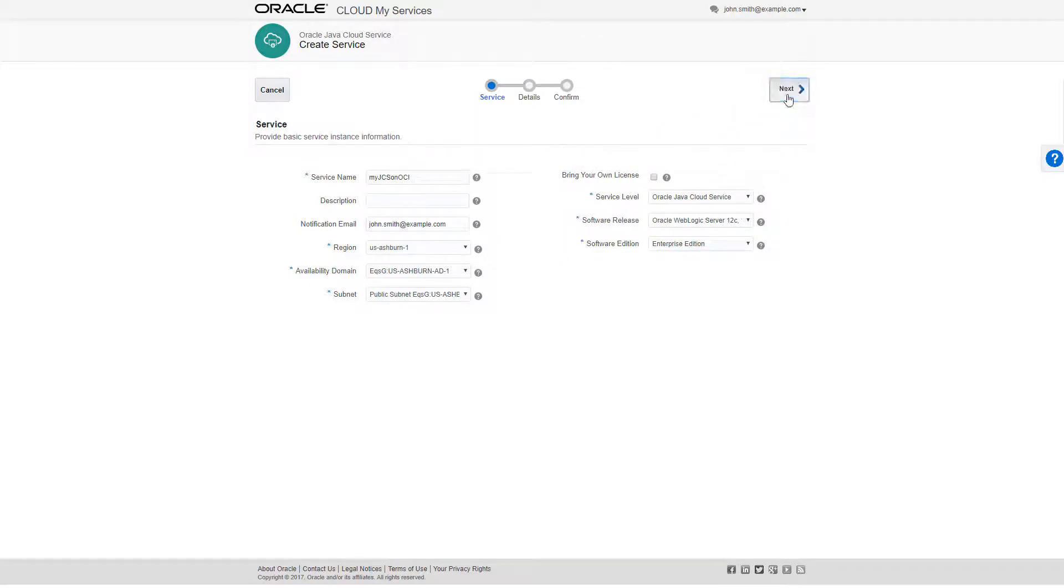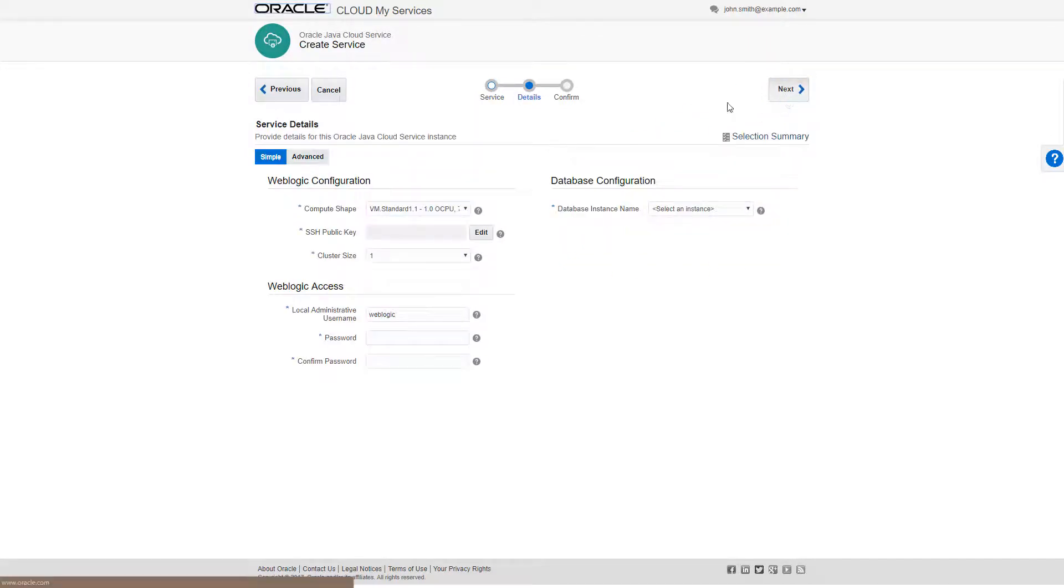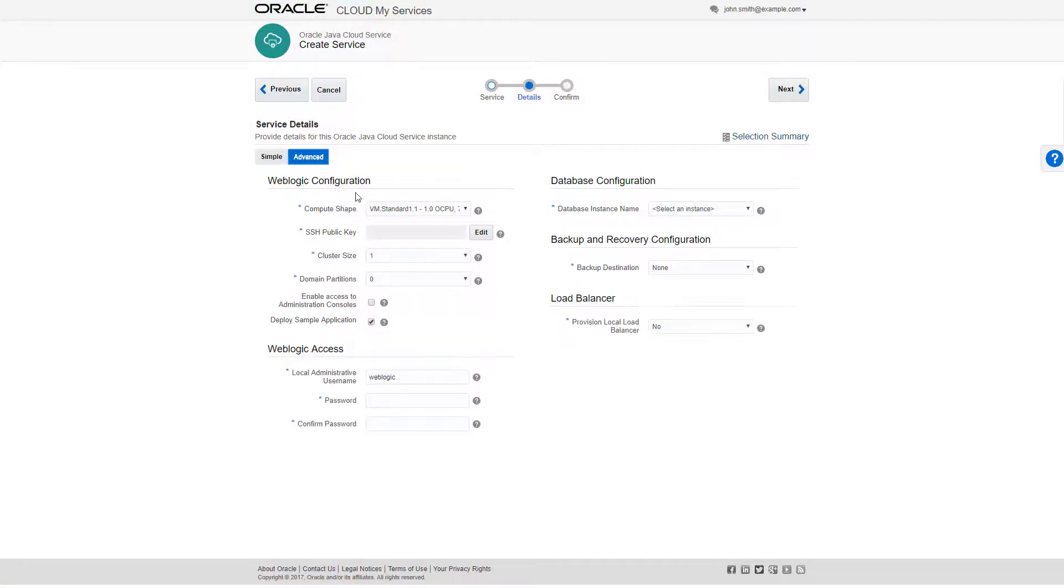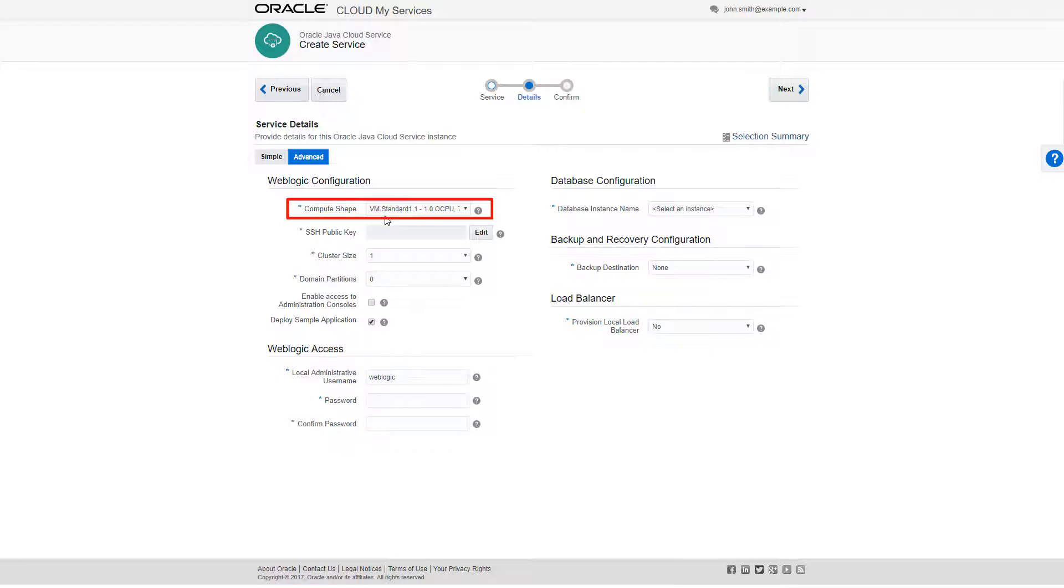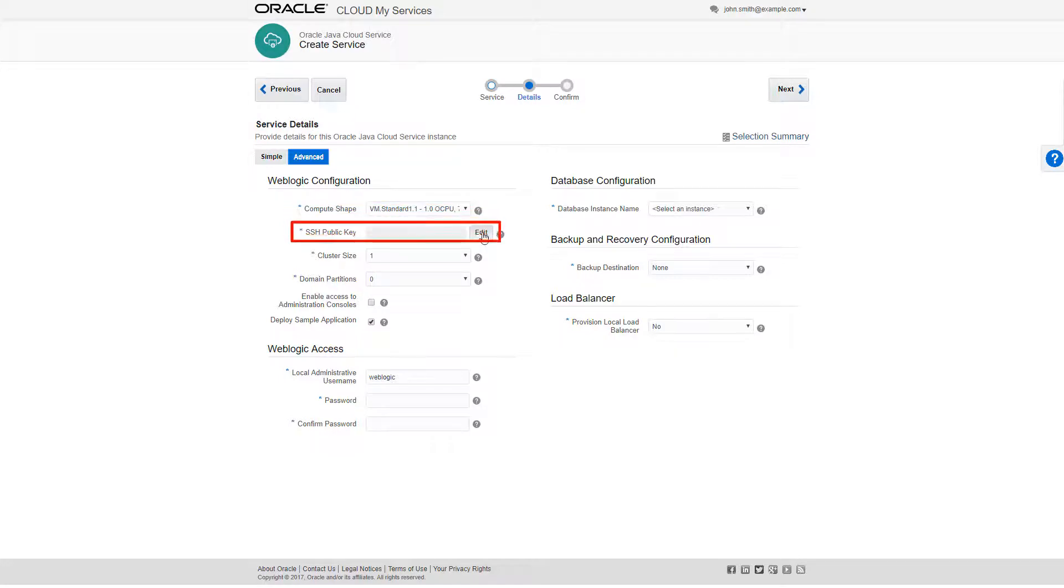Since I want to use the default values for the rest of the subscription details, I'll click Next and move on to the wizard Service Details page. Here, I'll enter critical information about my service. I'll select a compute shape that will meet my load and processing requirements. Note that I can only select an Oracle Cloud Infrastructure compute shape.